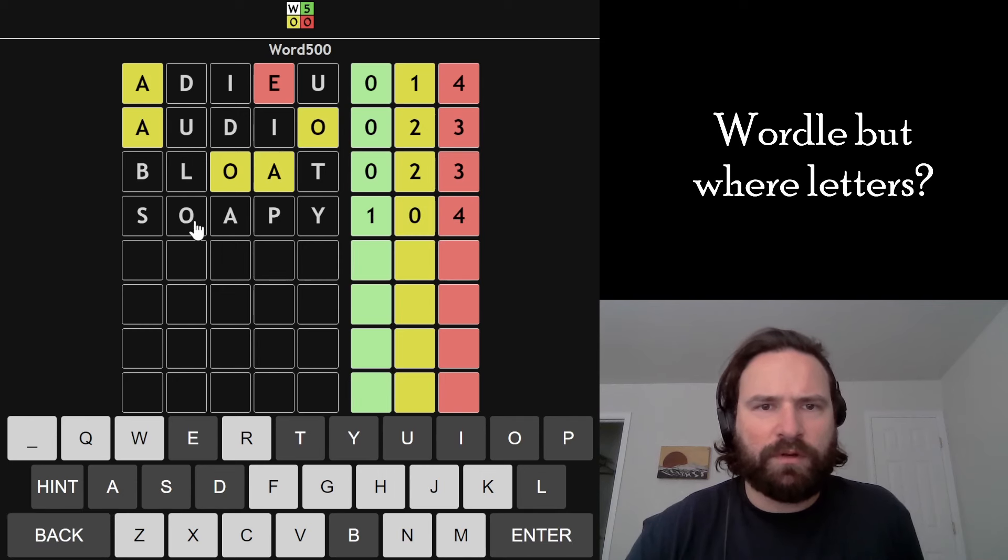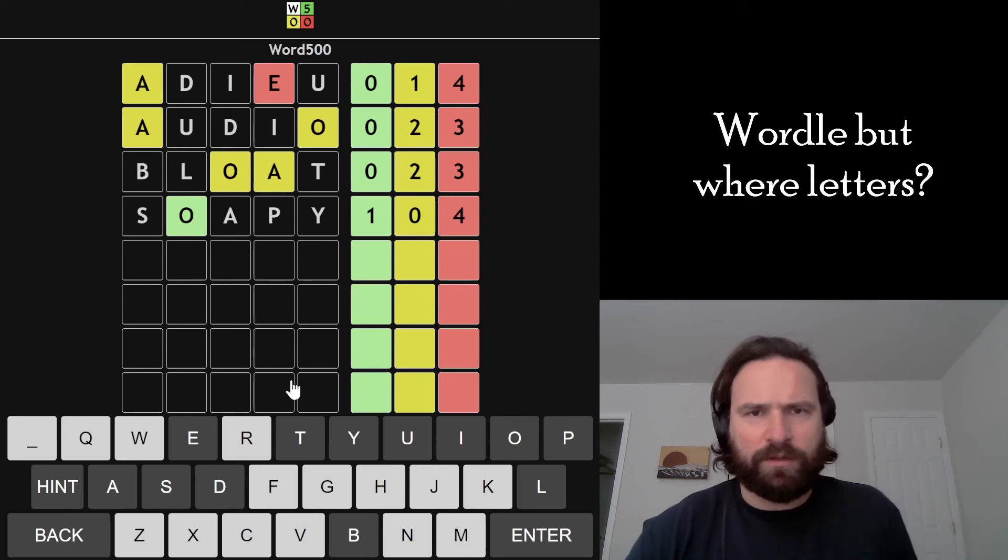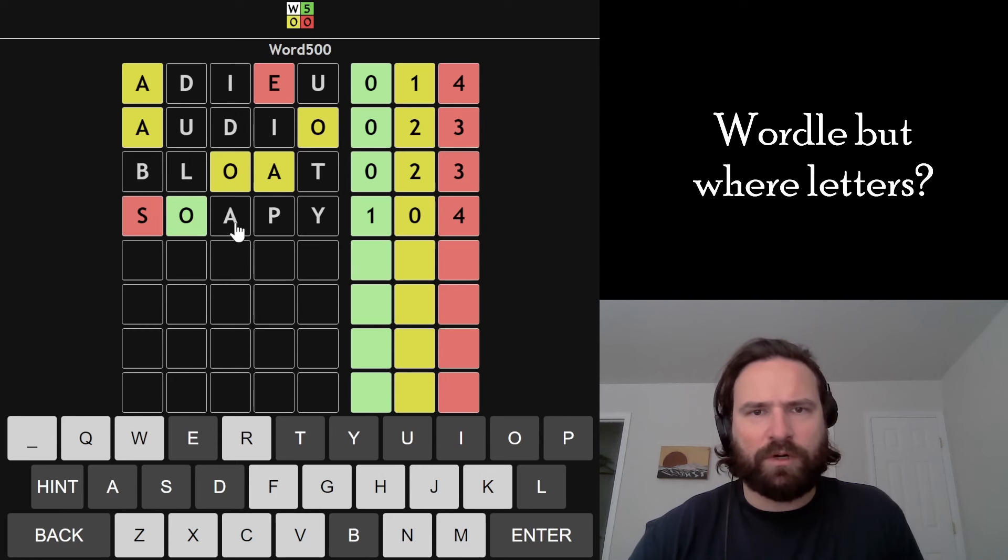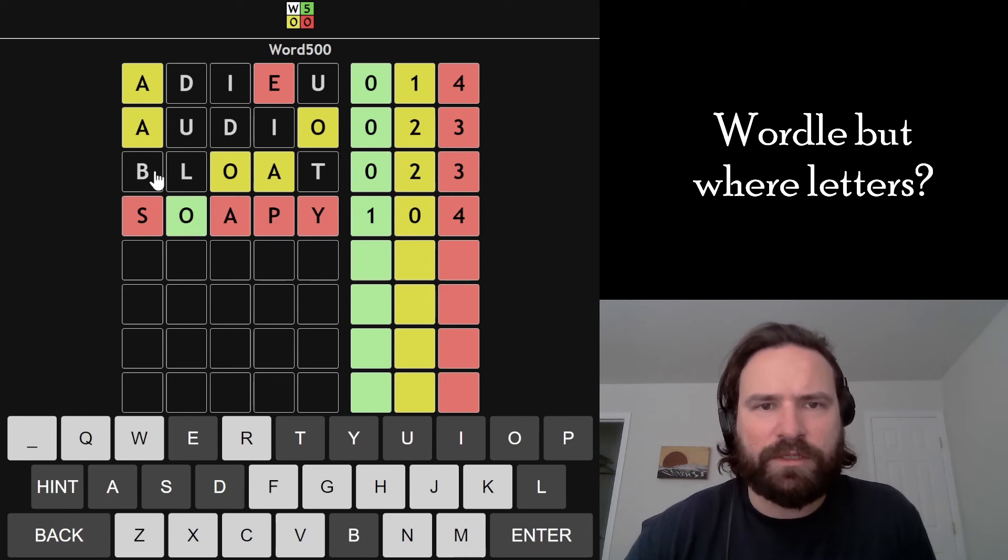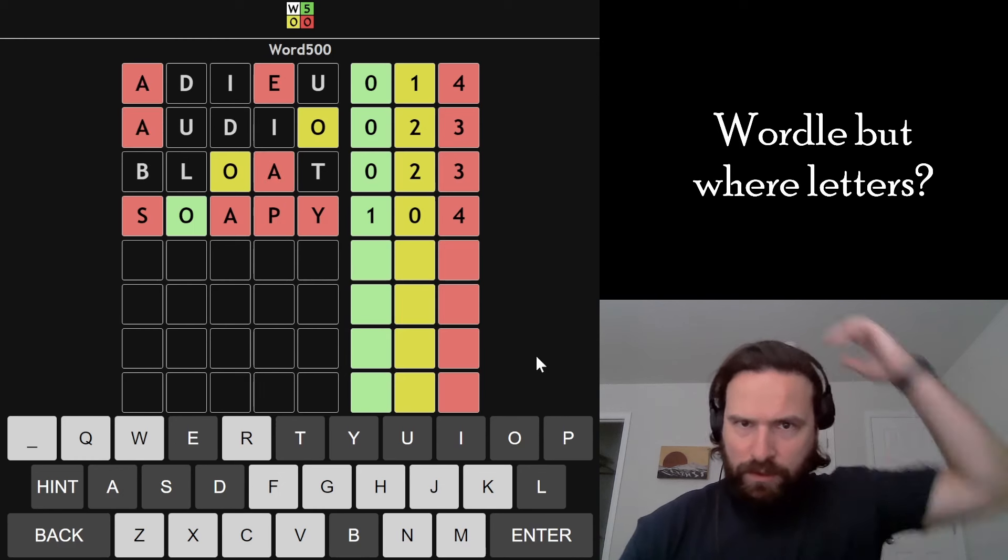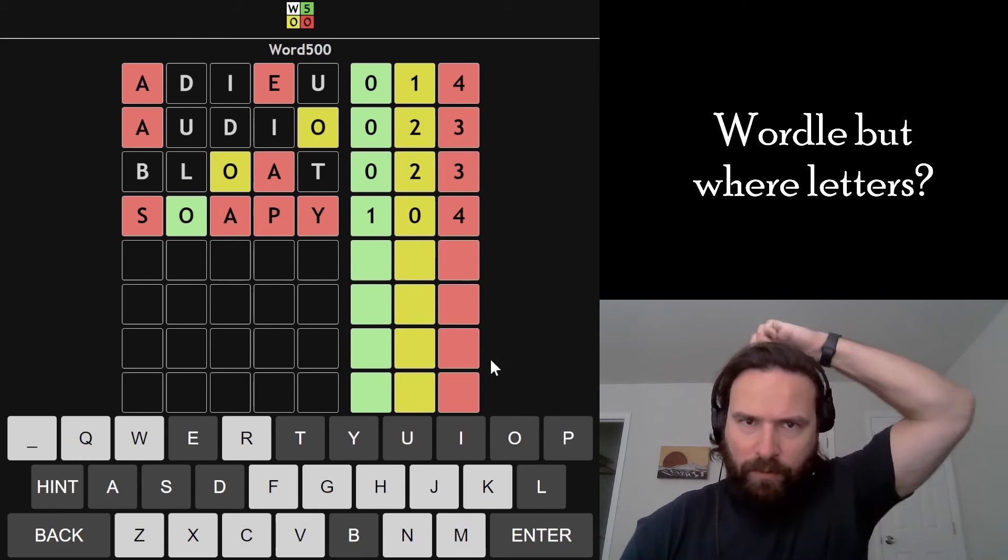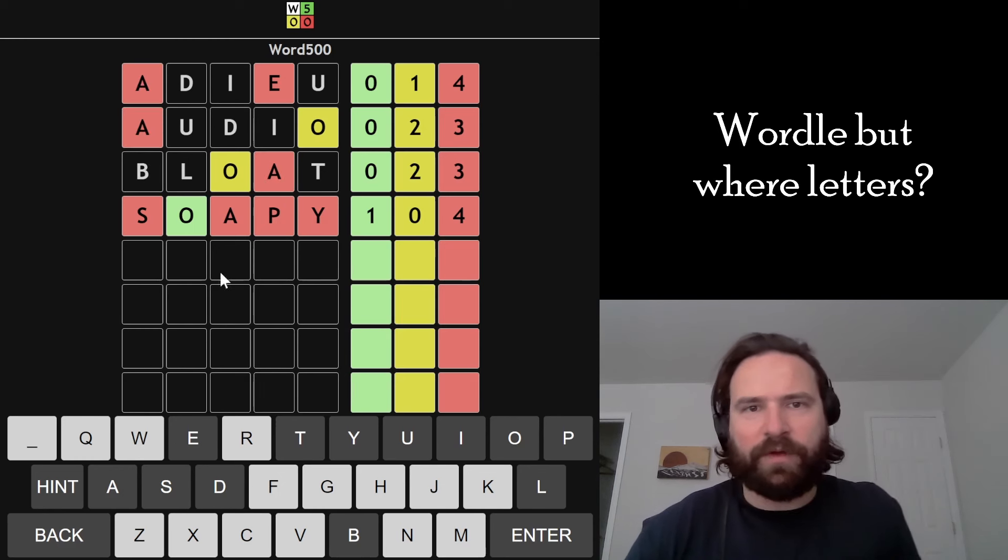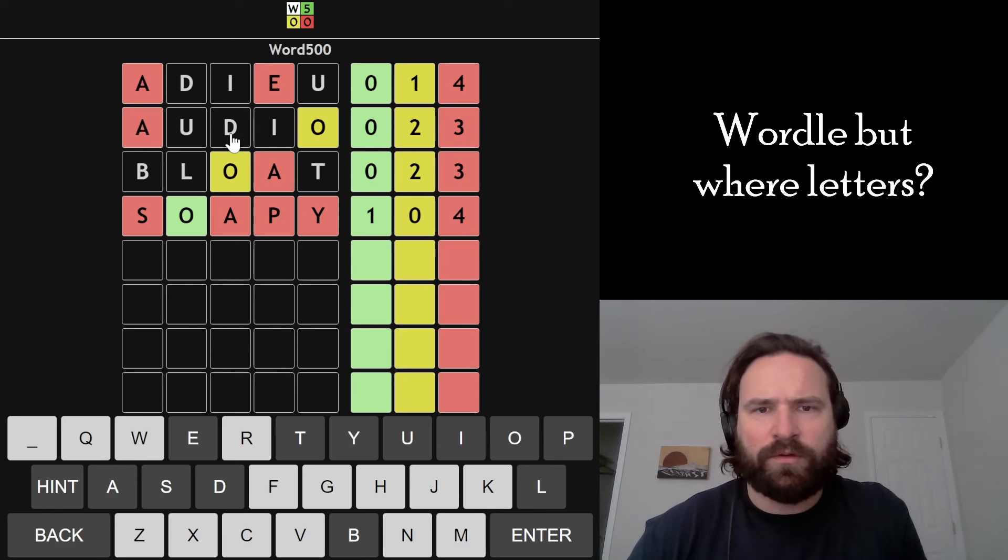Okay, so we know that O is green here, and A is now not in the word along with all the rest of these letters. So that's actually pretty helpful. Probably need a different vowel.